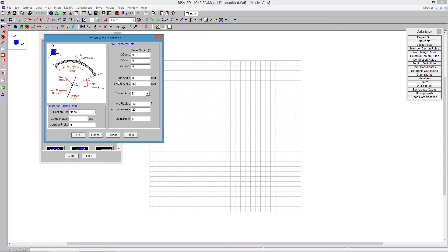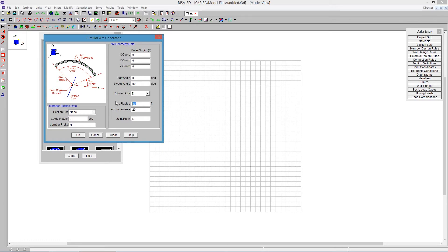I'm going to be doing part of this dome here. I'm also going to say the rotation angle is going to be around the Z axis. My arc radius, I'll call that a 10, and my increments are going to be 20. So I'm going to go around an arc radius here of 10 feet, and I'm going to break that into 20 different pieces.